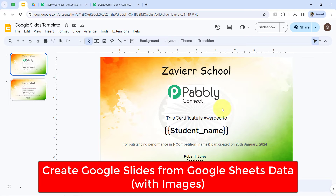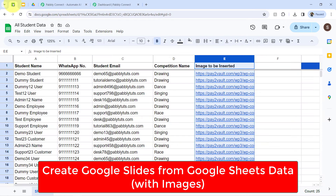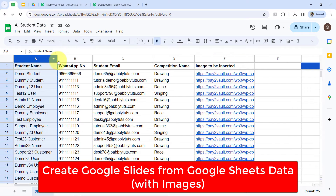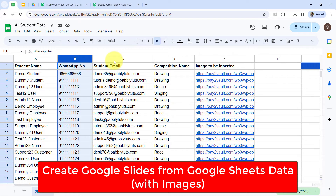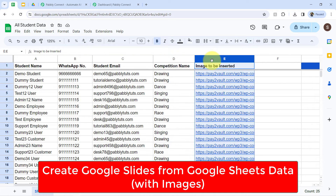In this video, I will show you how you can automatically create Google Slides along with an image from the data present in your Google Sheets. Firstly, I would recommend you to create a spreadsheet in which you can add the details which you would like to insert in your Google Slides presentation.